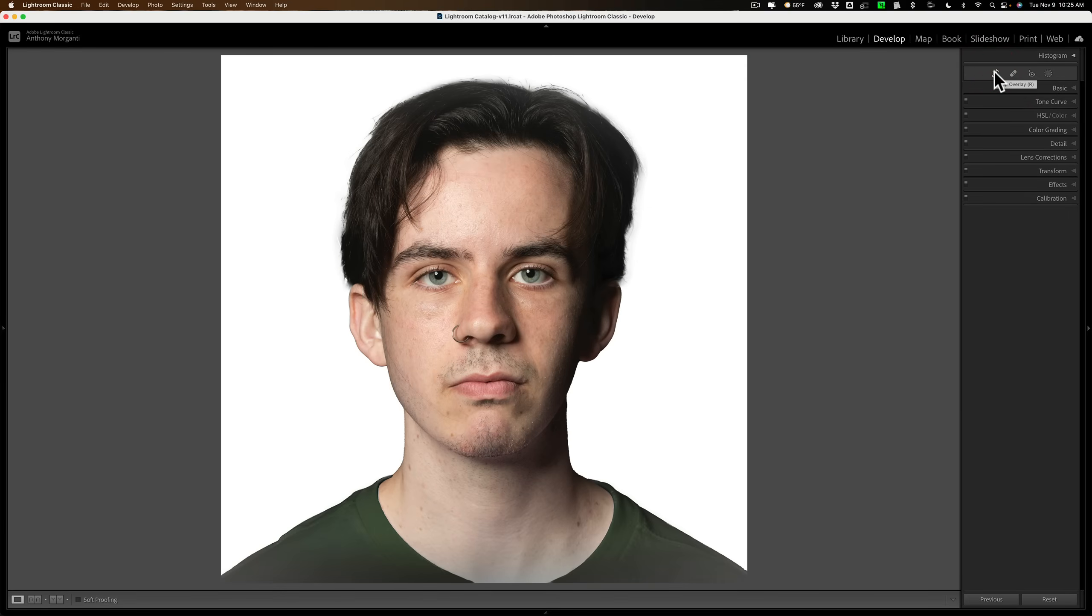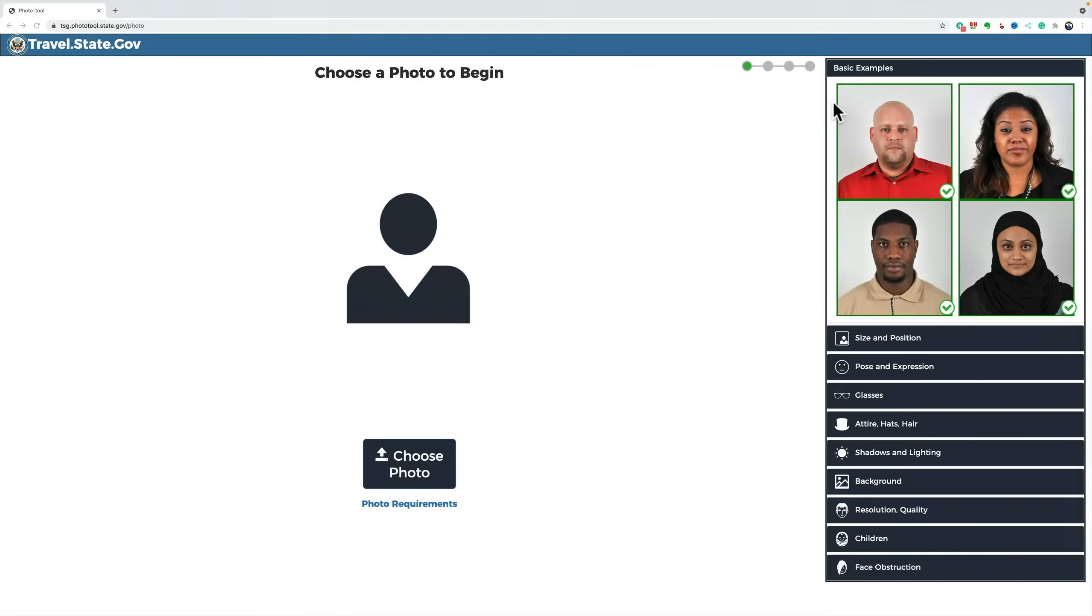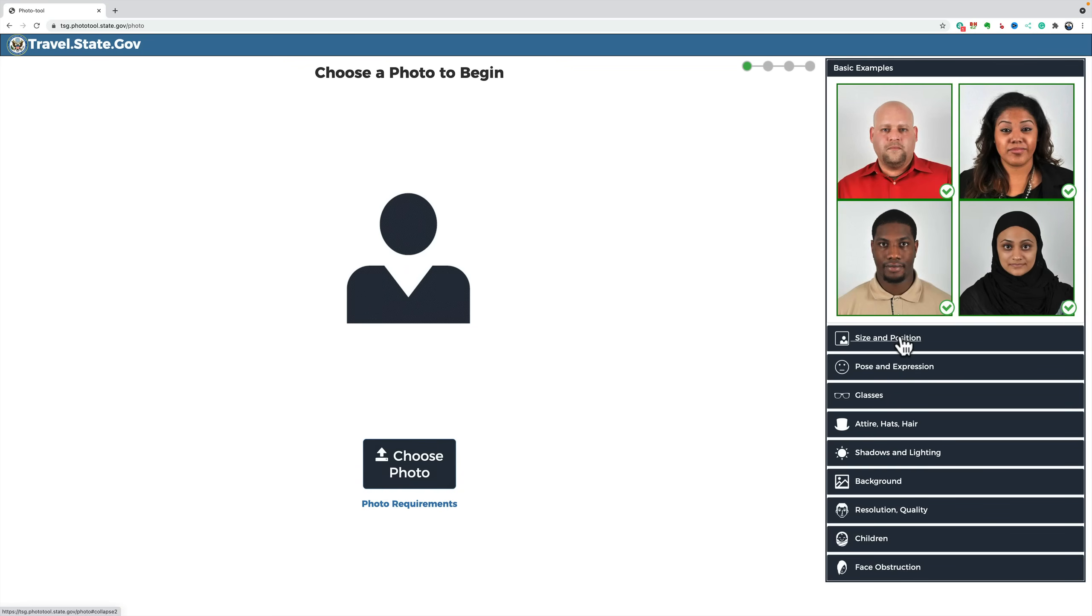Now, if you live in the United States, there is, the United States has a web tool that will let you know if your image passes muster. I'll have it linked in the description below this video. And what you could do is, you could upload your image to it, and you could see basic examples. It's showing that these are good images, right?